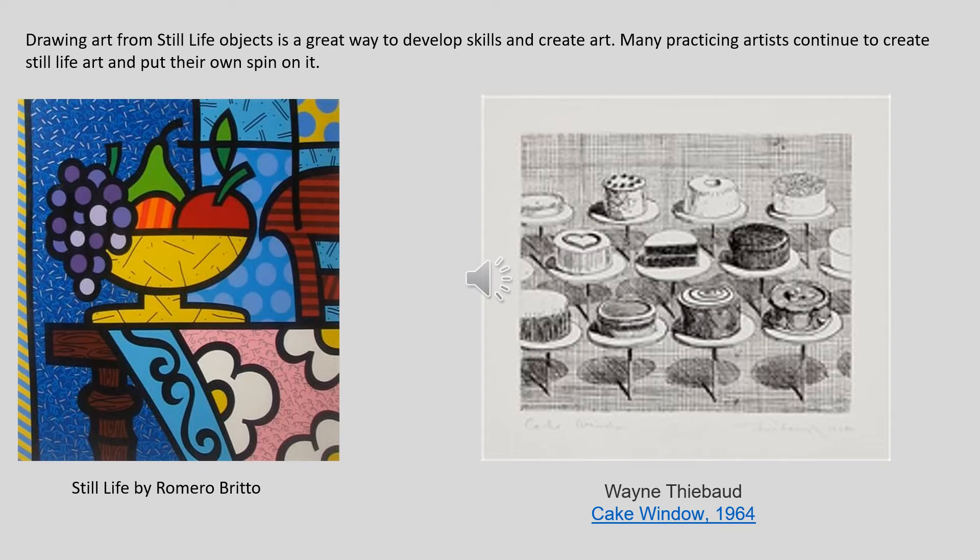The first you will recognize, our artist Romero Britto and his style in the still life. The second document, Wayne Thiebaud's Cake Window in 1964, is a great example of how basic forms like cylinders can be turned into art.